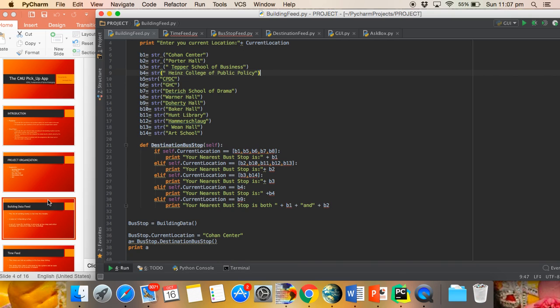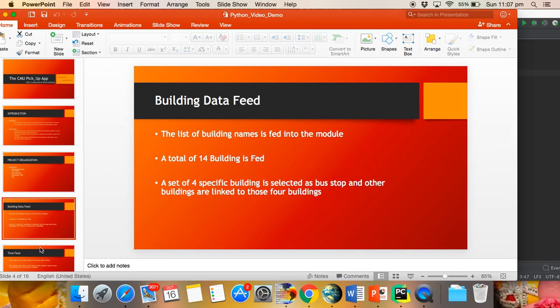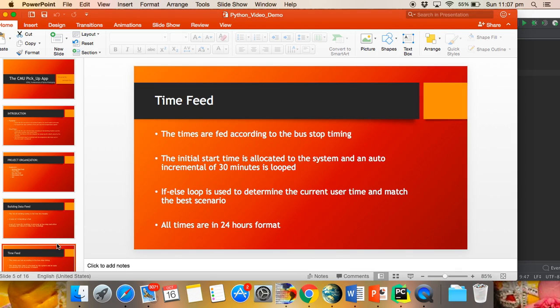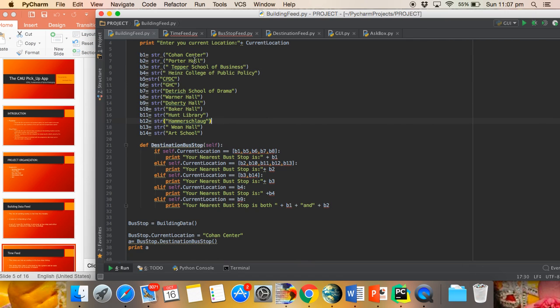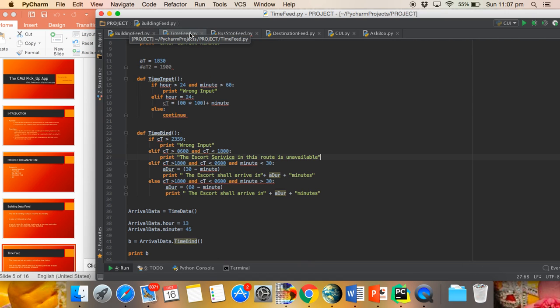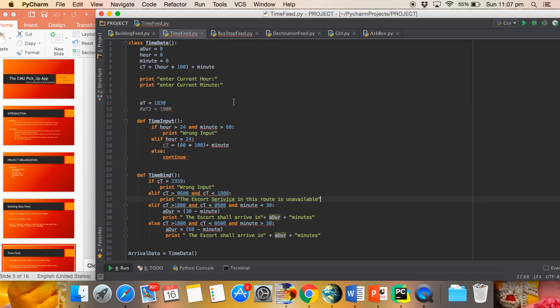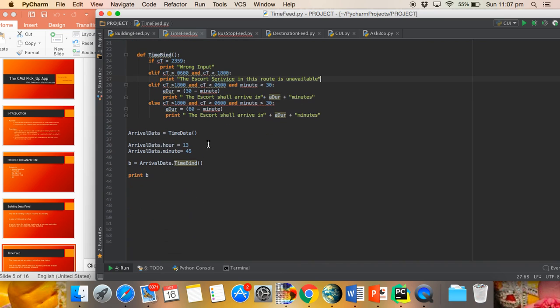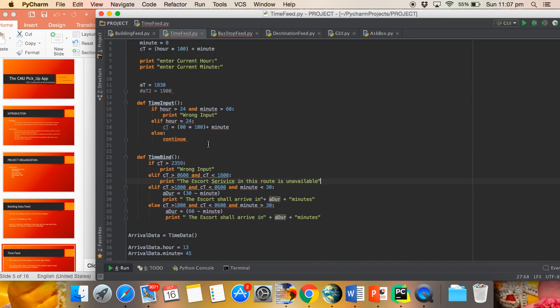The next module is the Time Feed. The Time Feed uses time data fed for the bus stop timing. The initial start time is considered as 1830, and times are used in 24-hour format. The system automatically increments its time duration of 30 minutes into the loop. Two methods are created in this module.